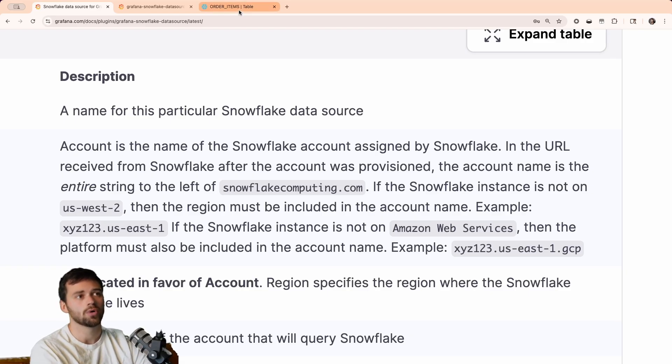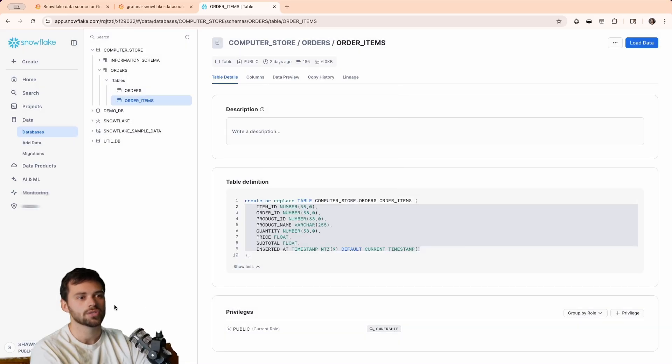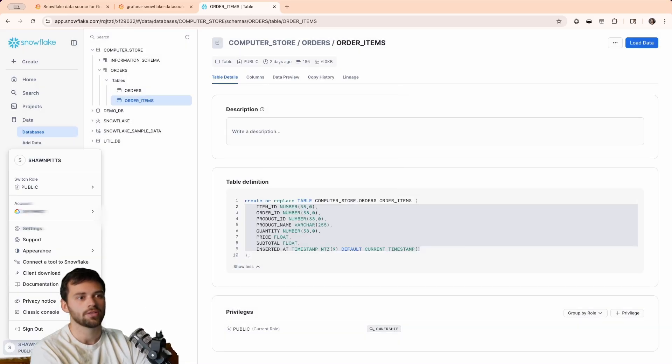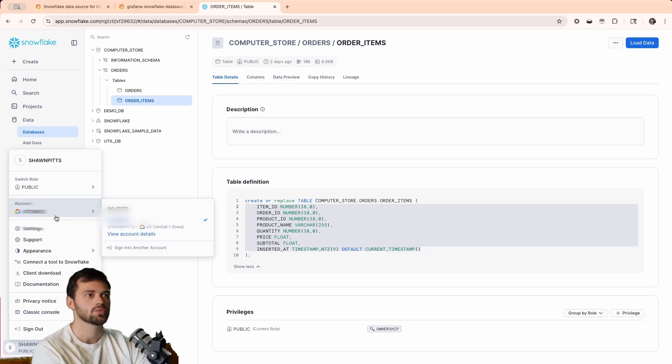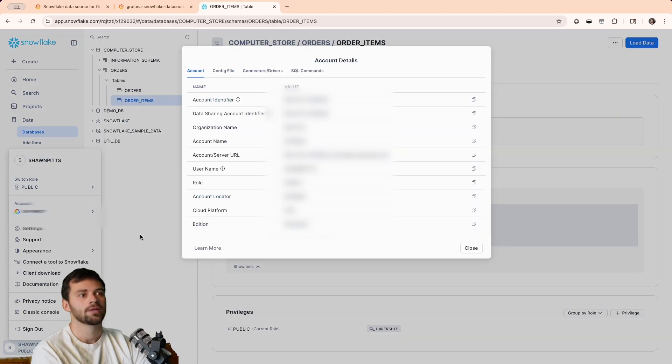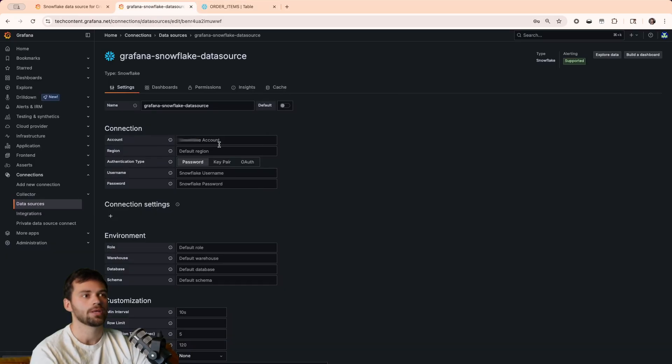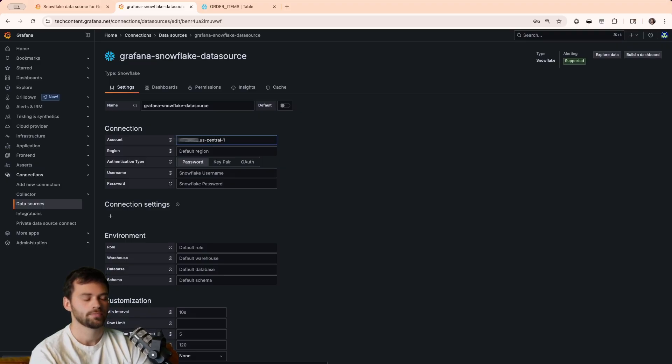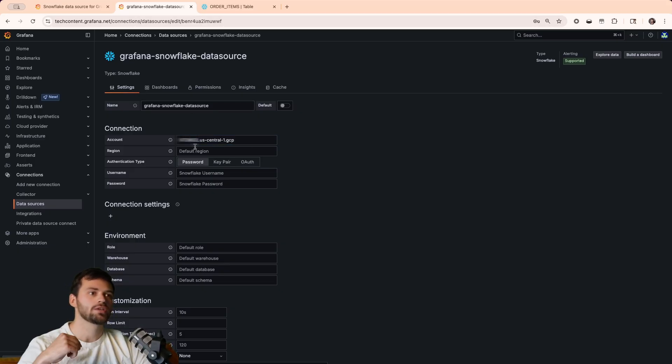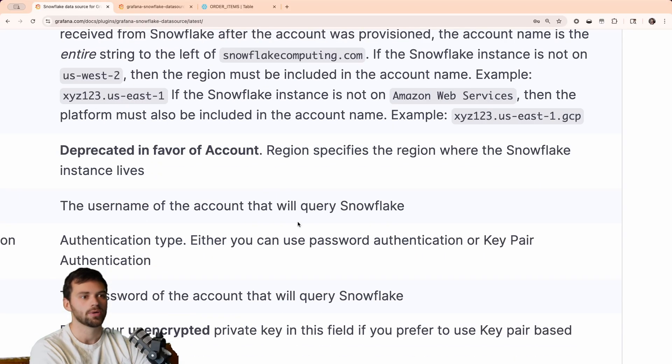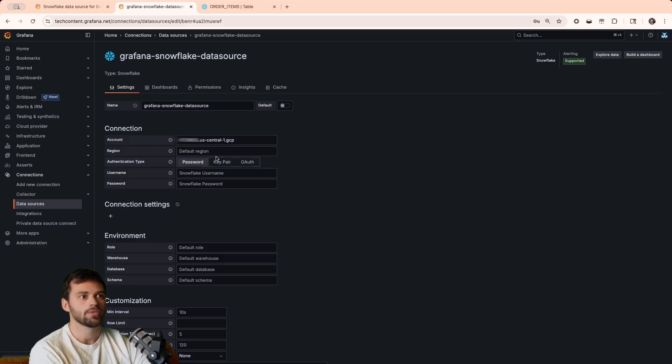If we go back into our configuration, you'll see that the profile and the account says we're running US Central 1, and we have the Google Cloud sign, which means we're running GCP. So, we're going to need to actually plug that in. We'll go and plug the account name in directly. We'll do US Central 1, and then we'll enter in GCP. Now, this actually omits the need for the region. You can see that below in the docs, where it says this is deprecated in favor of account. So, we don't have to worry about that.